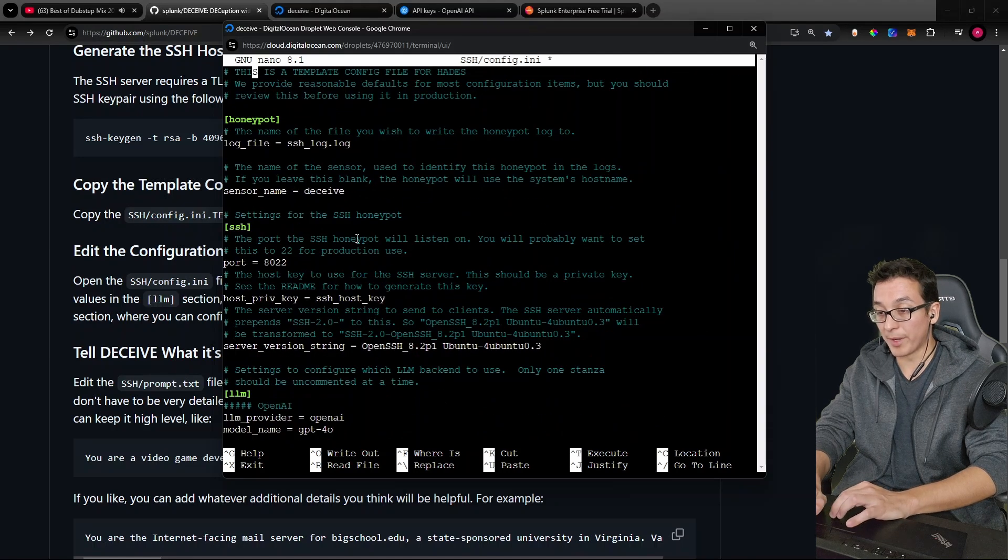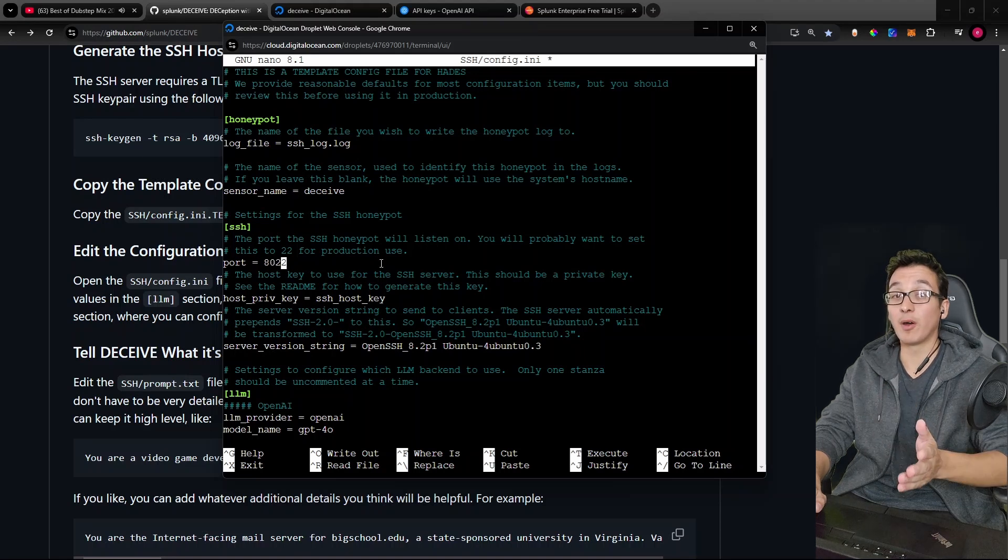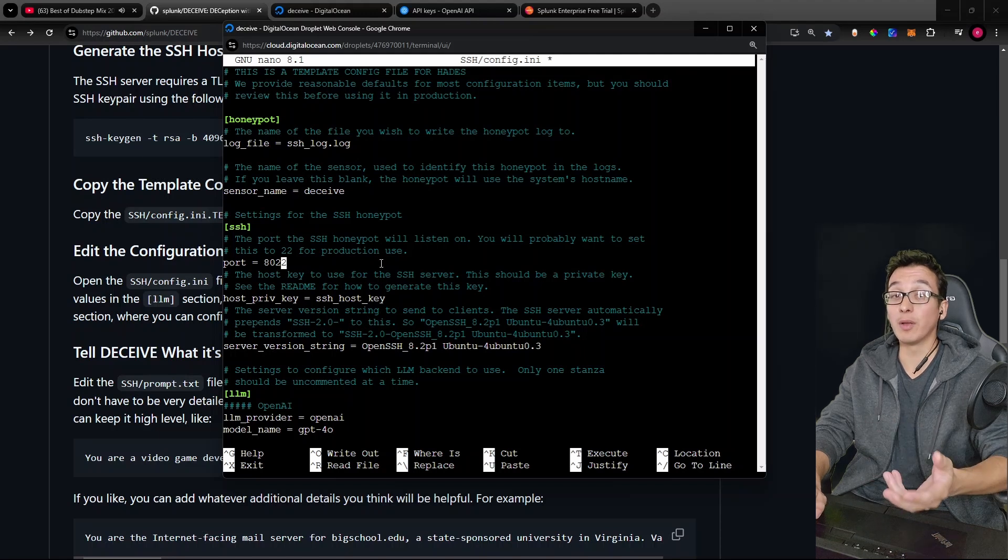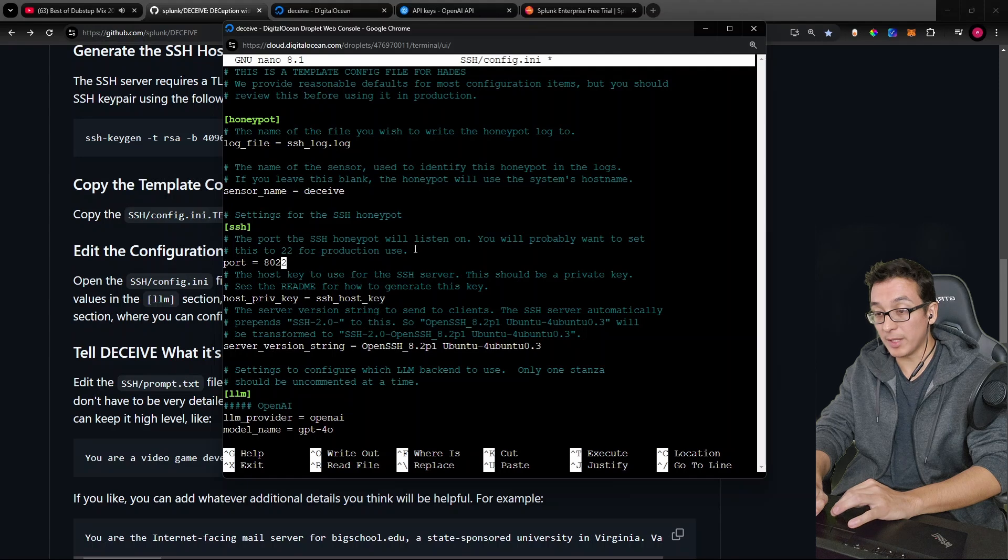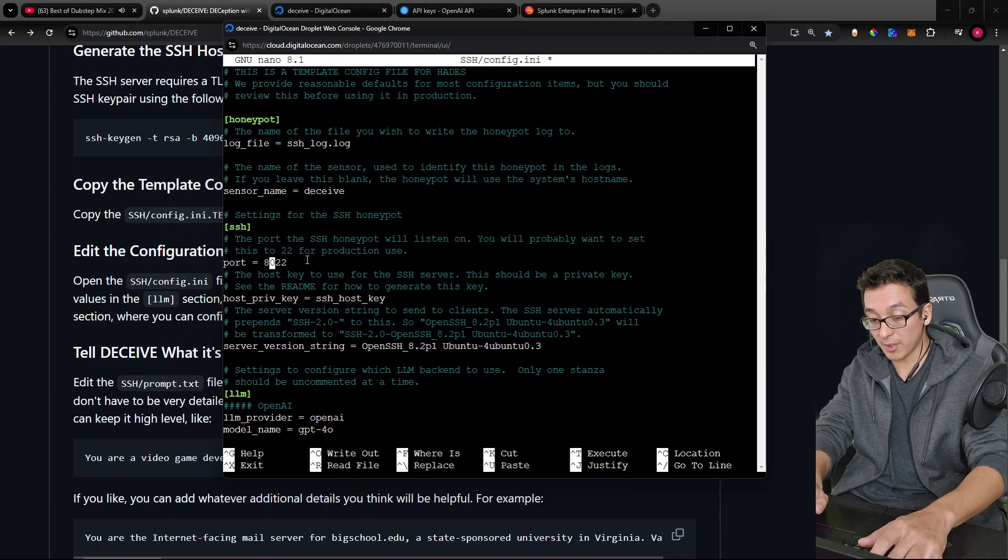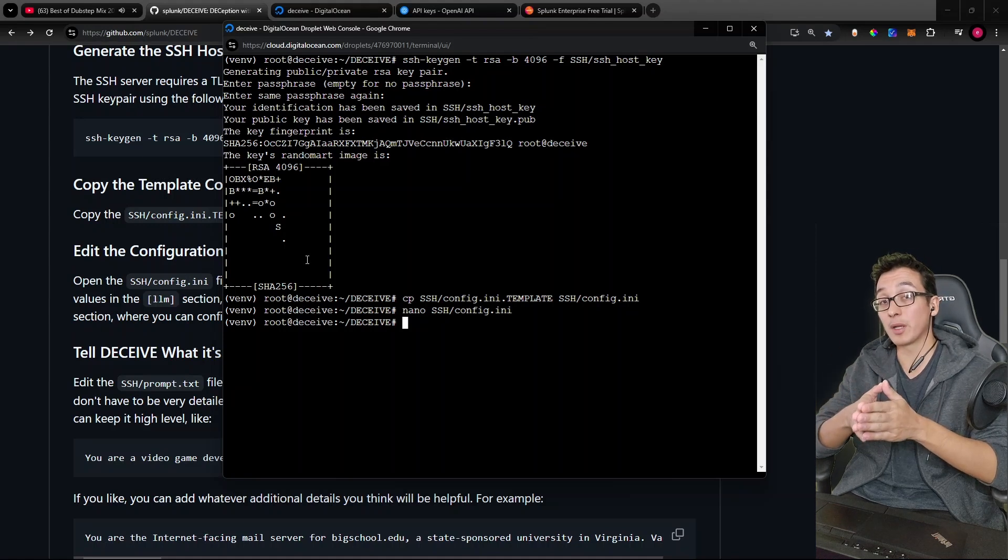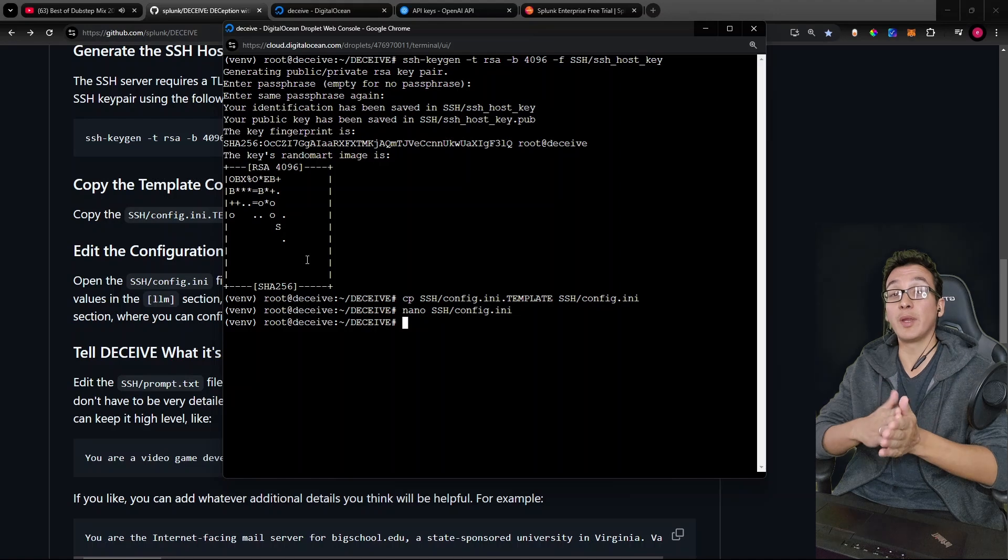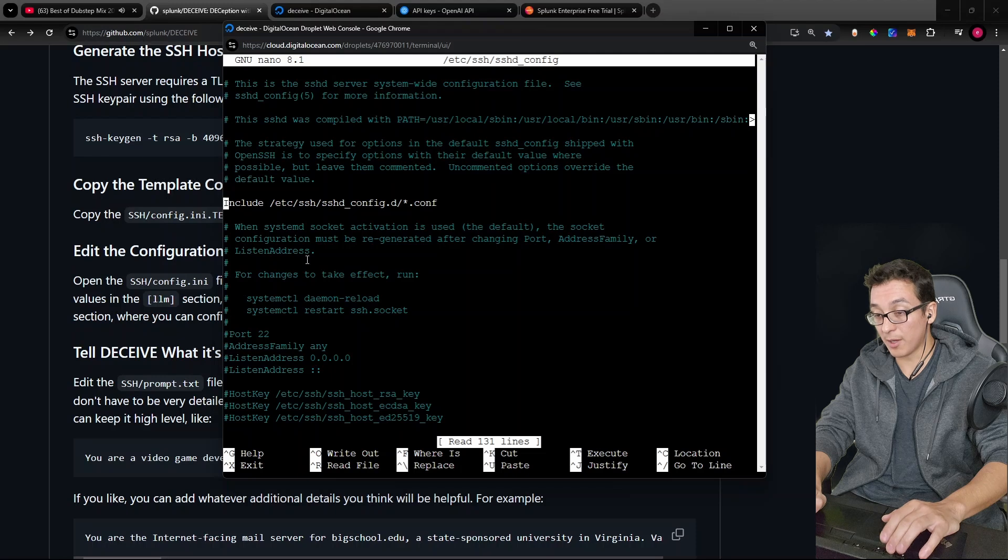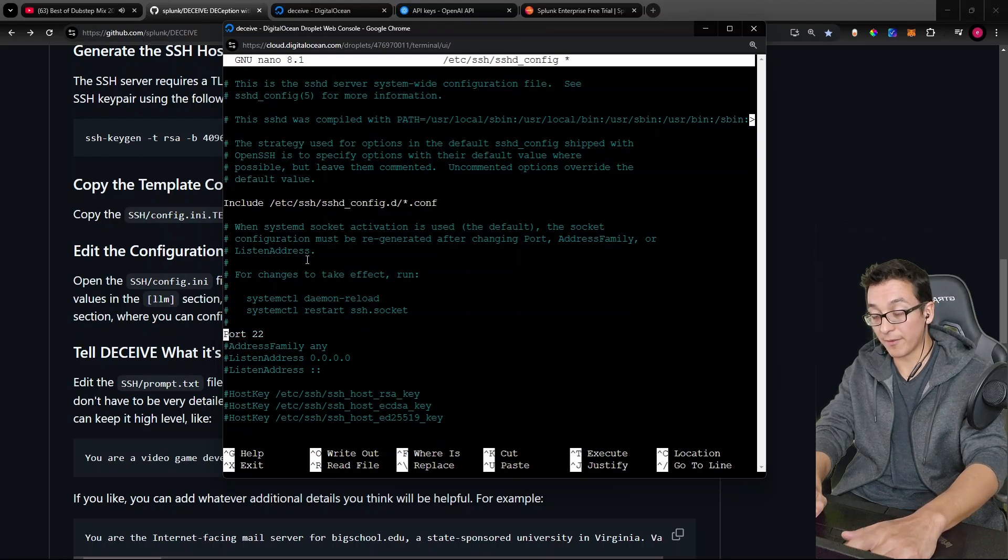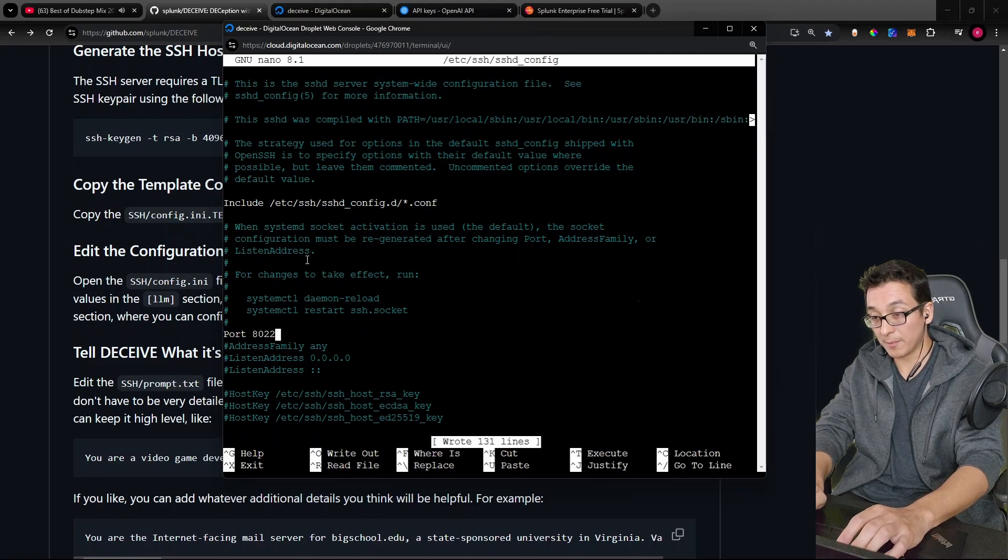So something else I wanted to point out was that by default, this honeypot runs on port 8022. Now 8022 is not the default port used for SSH. And we want to make this honeypot as real as possible and as attractive as possible. So what we'll do is we will heed to the comments advice and set this to 22. So let me go ahead and move this over. And I'll save this.